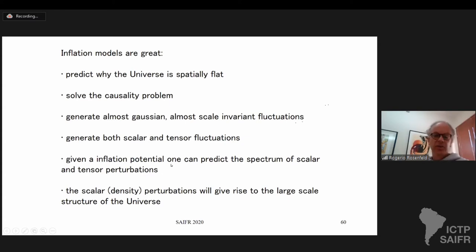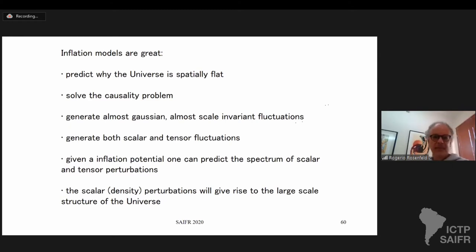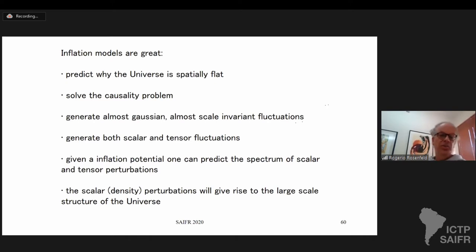Given an inflation potential or inflation model with some parameters, you can predict the spectrum of scalar and tensor perturbations. You give me your favorite model with some potential and you can compute everything: the number of e-folds and the spectrum of scalar and tensor perturbations. The scalar density perturbations are things that will grow and give rise to what we interpret as galaxies — the large-scale structure of the universe.